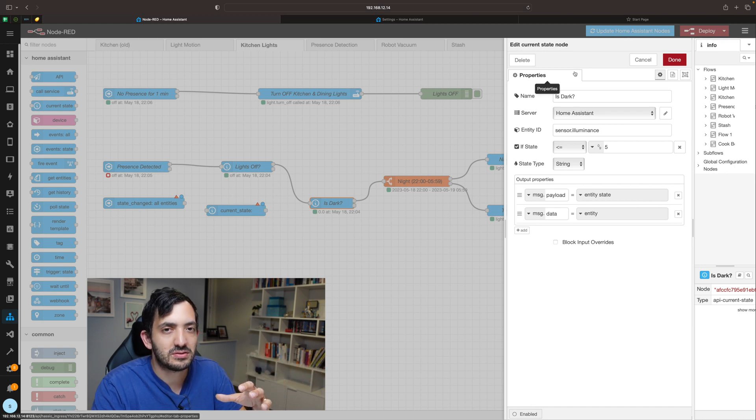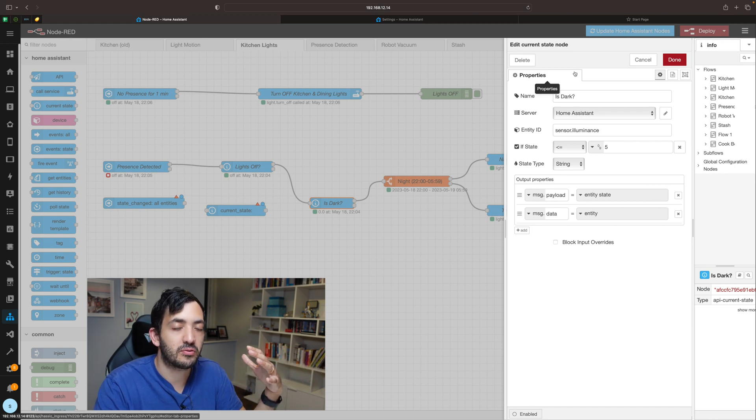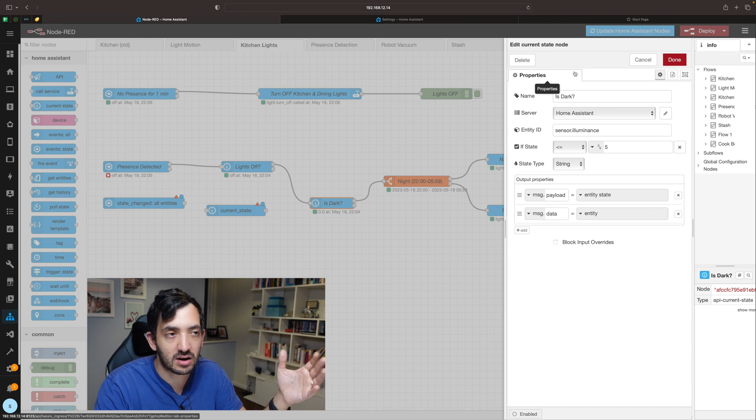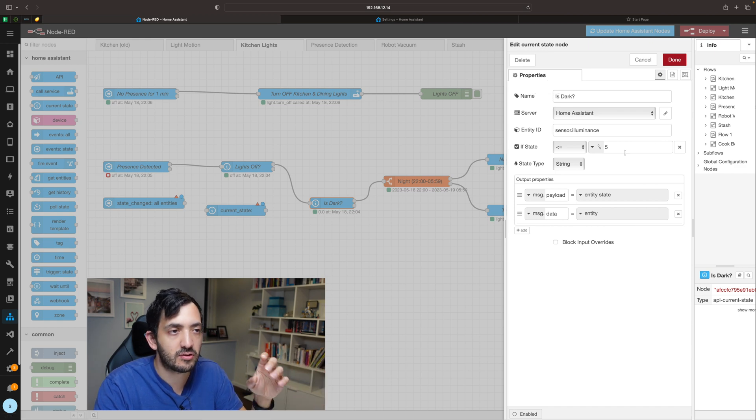I'm a little bit more energy conservative, so I prefer to have it turned on when it's completely dark or very very close to being dark. That's my preference so I've set it at five.